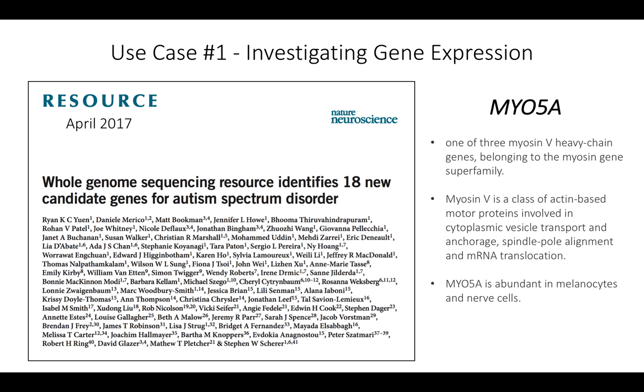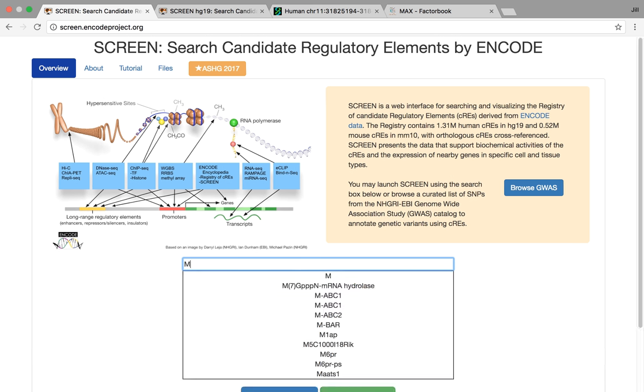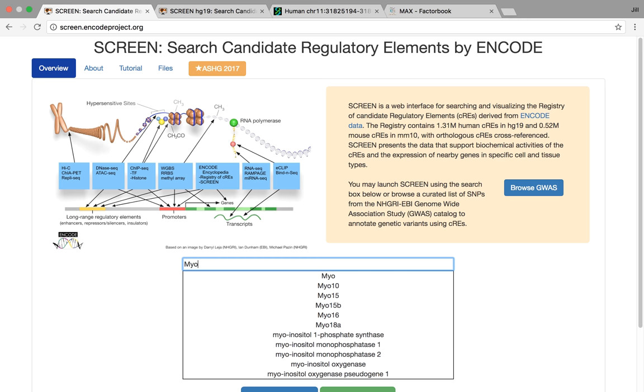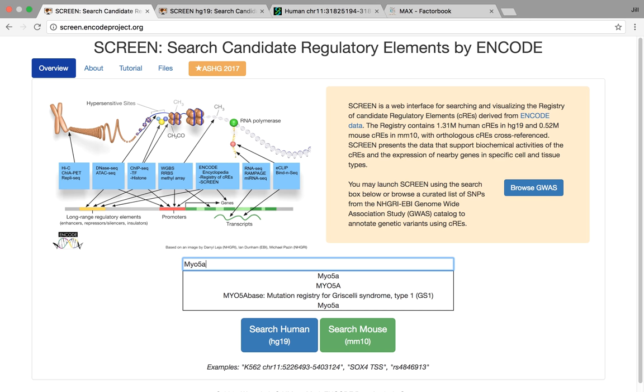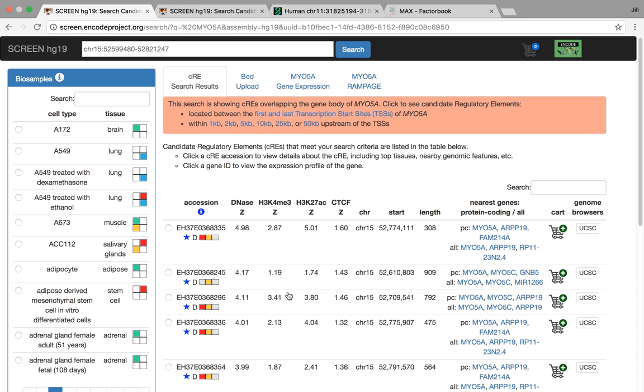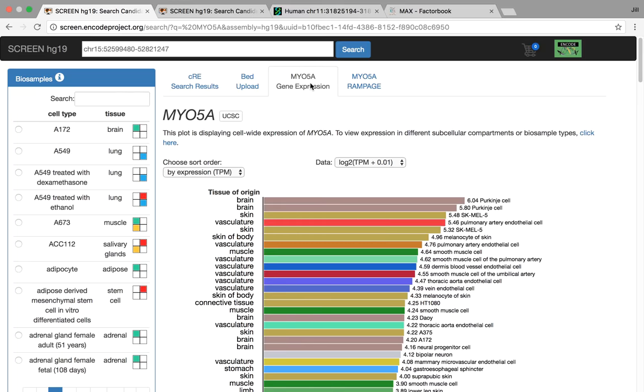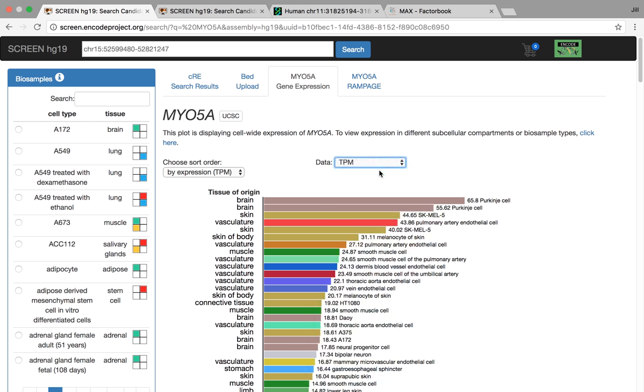So you can actually use SCREEN to investigate gene expression. If we go to SCREEN here, you can search in the search box for this gene, MYO5A. You can see there's actually autocomplete options as well. So we can search for this gene in human. And when we search for this gene, it's going to return CCREs that are nearby this gene as well as give you these tabs to investigate gene expression through RNA-seq data and Rampage data. If you actually look at the expression of this gene, we see it's expressed in a lot of different cell and tissue types. We can change here the scale to TPM.